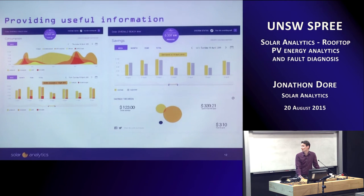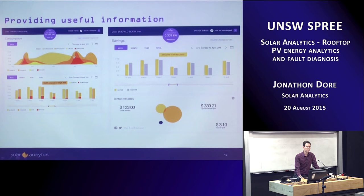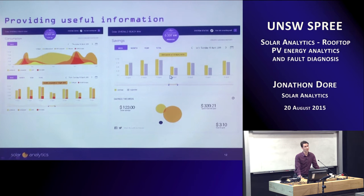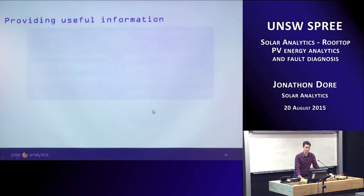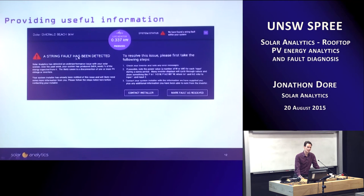We're trying to provide useful information — things like consumption. Not just the solar production, but also the household consumption: what is your household load consuming, over what time of day, where are your peaks? We can see the performance over the day or month compared to expected generation — not just what you're producing, but what we've calculated you should be producing based on your specific system configuration and your local weather. We can show you what your savings were, how much money you're making from your system, or how much you might be foregoing if you have a fault. We can show statuses, faults, and what to do about them. For example, if we detect a string fault, we'll tell you about it and tell your installer about it.